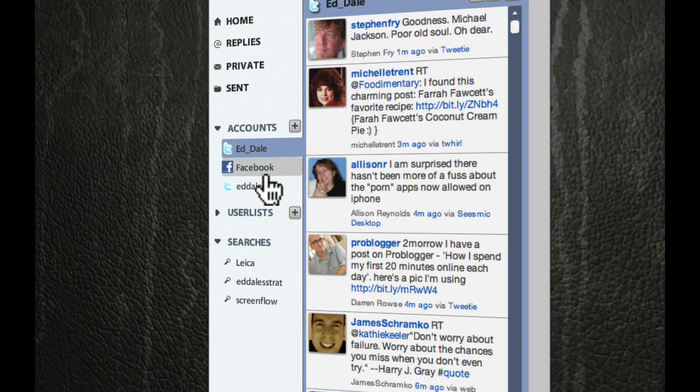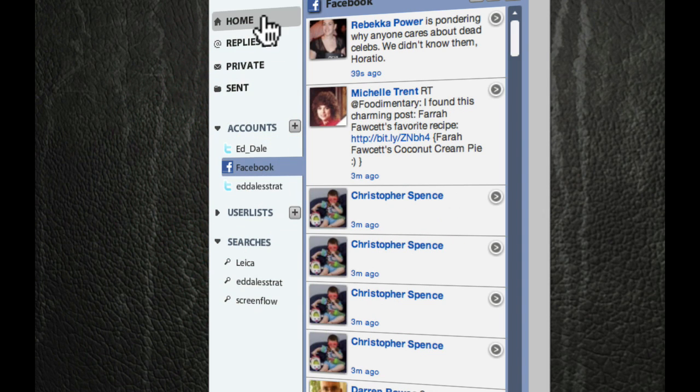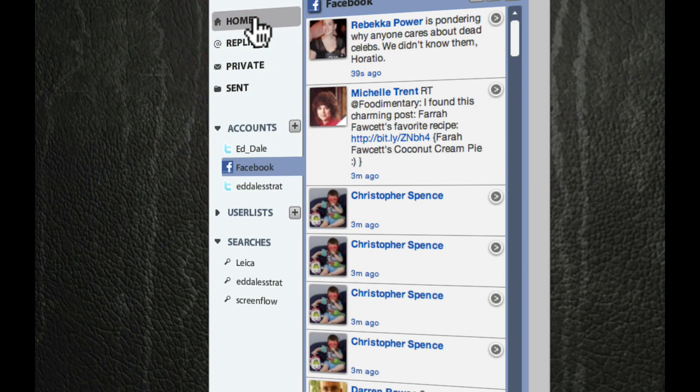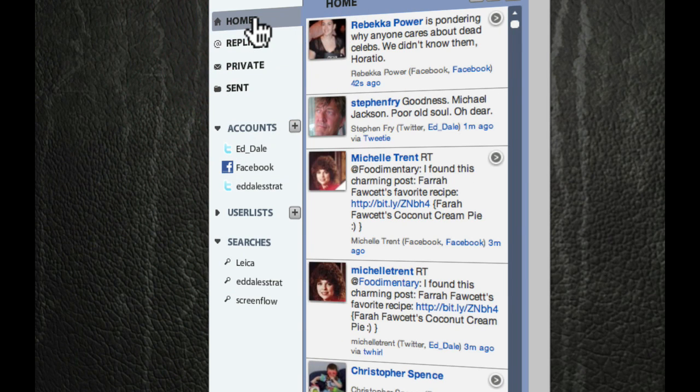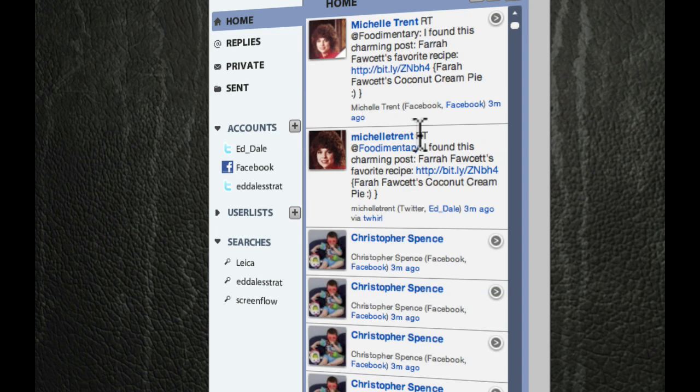So here's Twitter, here's Facebook, or you can click on the Home tab up here, and you just get both in one stream. It's very, very cool.